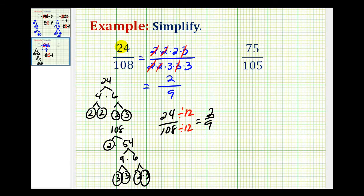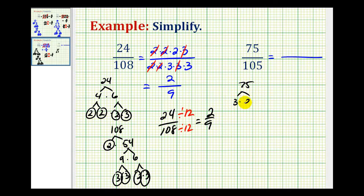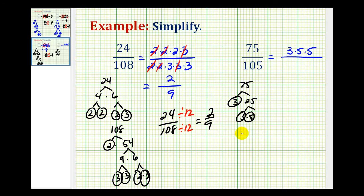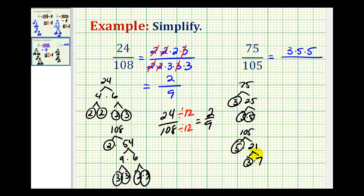Let's take a look at one more example. We want to simplify 75 over 105. We'll start by writing out the prime factorization of 75 and 105. The more you make these prime factorization trees, the faster you get. 75 is equal to 3 times 25, which is 5 times 5. So we have 3 times 5 times 5. For 105, it ends in a 5, so how about 5 times 21? And 21 is 3 times 7. So we have a factor of 3, a factor of 5, and a factor of 7.